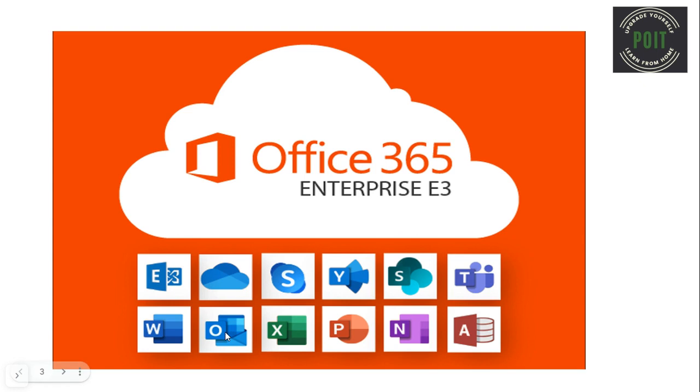For example, if a person wants to access Outlook, then he can access it from the Outlook application which is installed on the device with the help of E3 license.